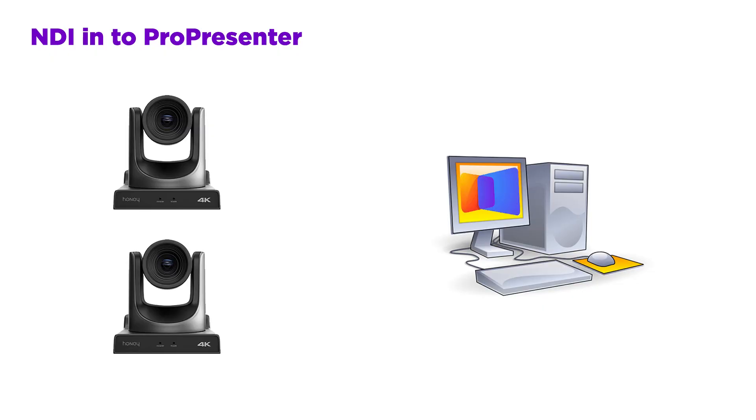And if you are using PTZ cameras, go check out the Honey Optics YouTube channel. There's going to be a lot to learn over there. The reason I want to use these cameras for this video though is because the integration of NDI into ProPresenter is just so easy. First I'm going to show you how to configure NDI on the camera. Then we'll move on to ProPresenter.